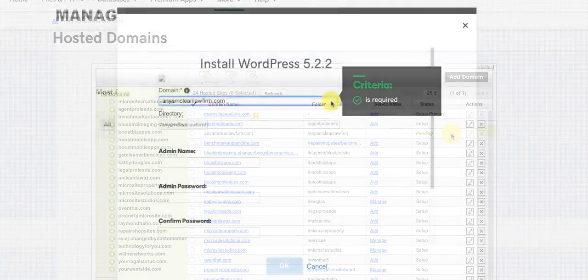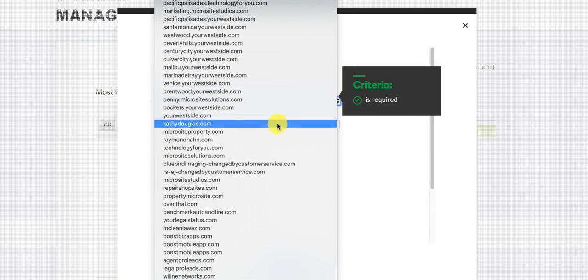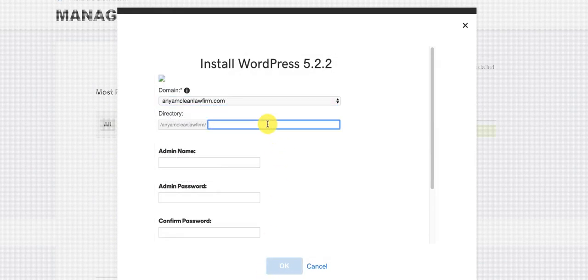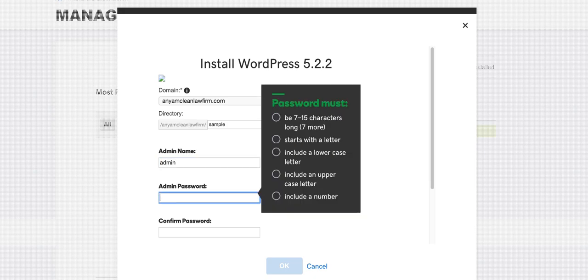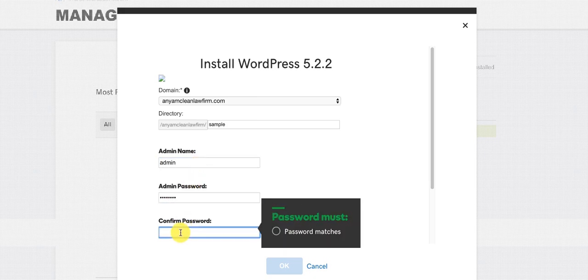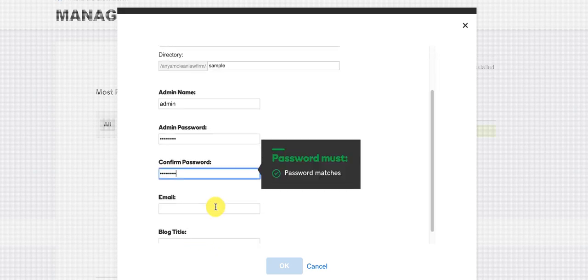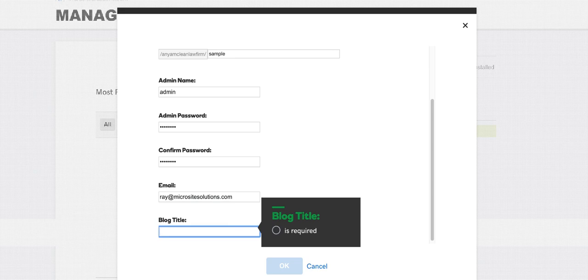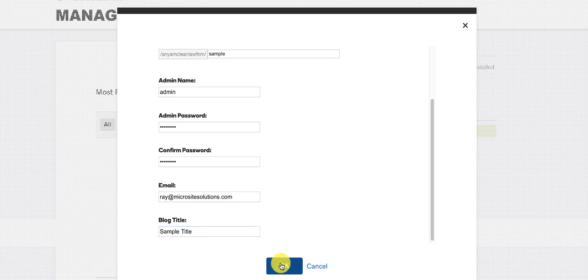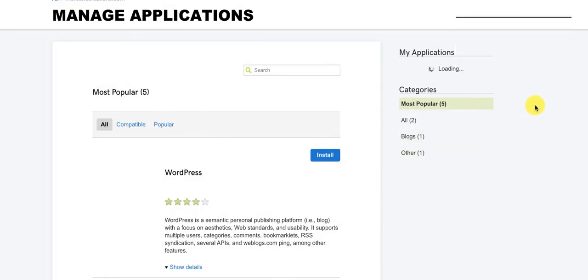Once you've selected your domain from the list in WordPress, type in your directory — you can add any folder name, for example 'test' or 'sample'. Then type in an admin name and password, and confirm the password. Scroll down and it will ask for your email and website title. Click OK and give it a few minutes — you'll see the loading screen under my applications as WordPress installs.